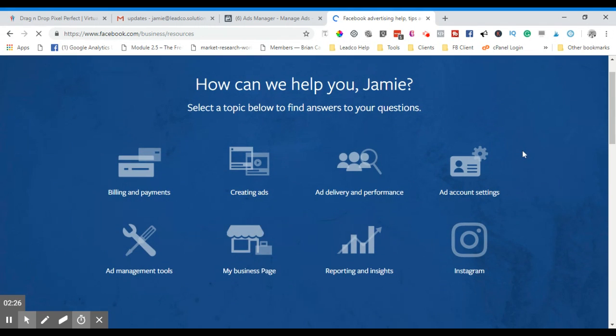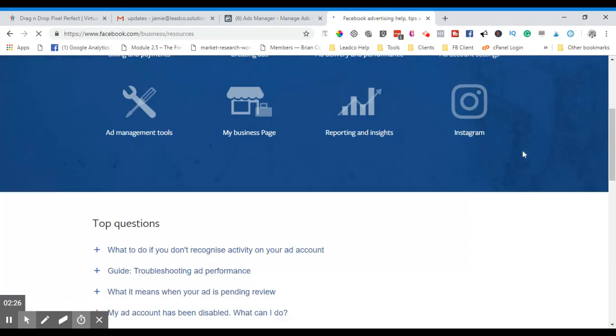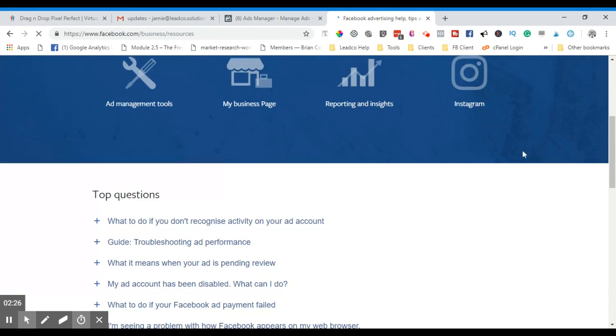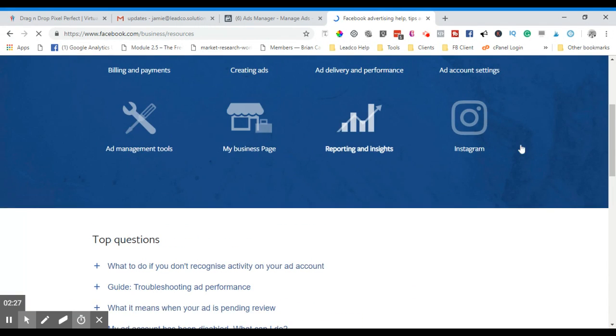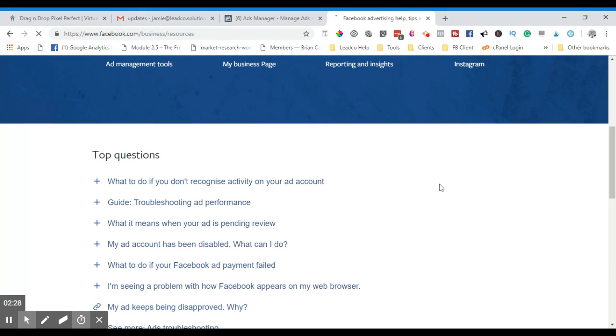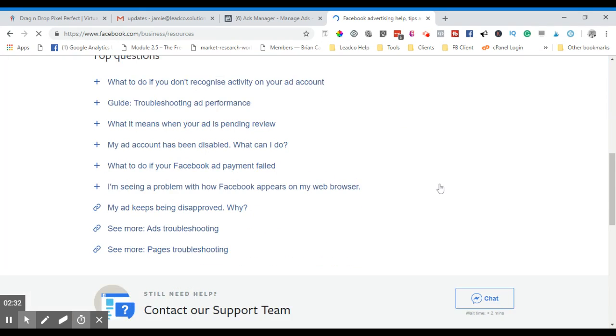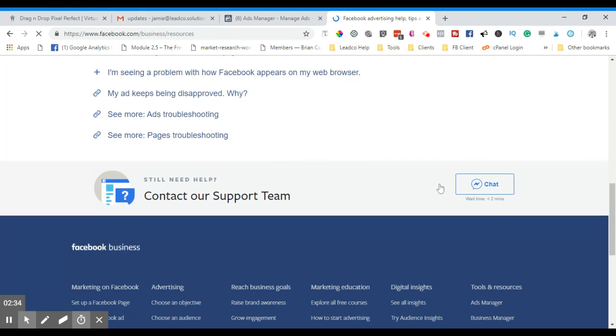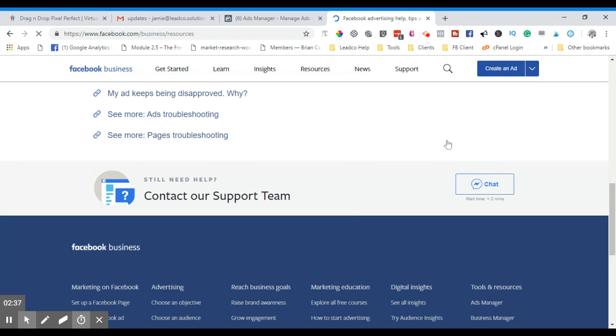What you can do is just scroll right down the bottom there. Again, you know, if none of these are your problem - these are the top questions that they have, 'Why is this happening,' blah blah blah - if you still need help, contact the support and that'll open up Facebook Messenger and you can start liaising with some of this stuff.